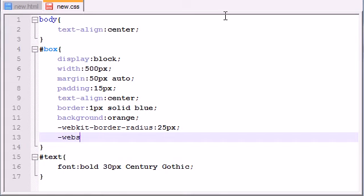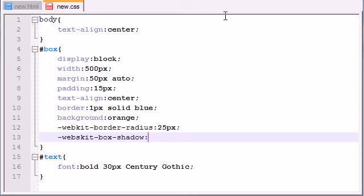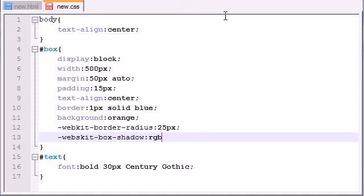So, the property for this is webkit, and it's box-shadow. Now, the properties, or excuse me, the values kind of get kind of weird here, so you need to listen closely. The very first thing it's going to take is a color, RGB, and this is the red, green, and blue value.